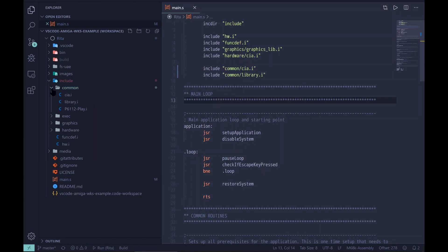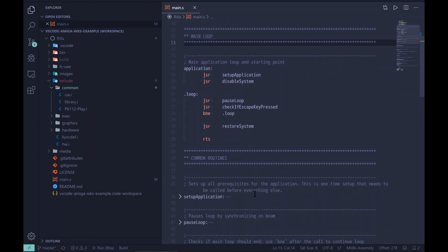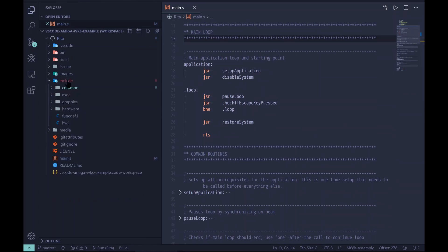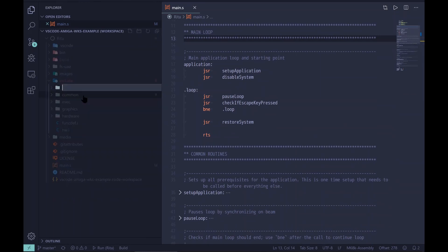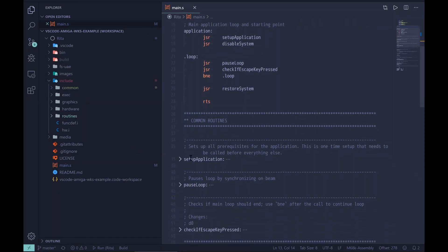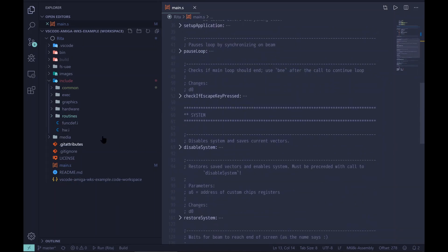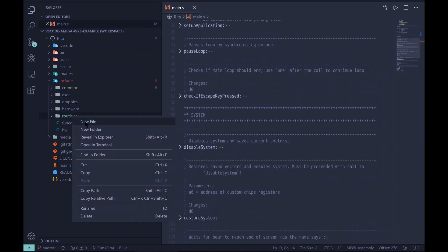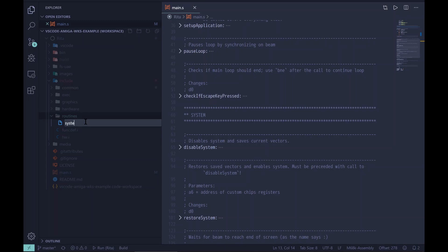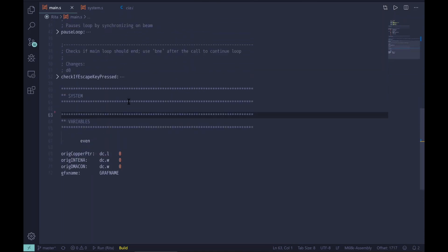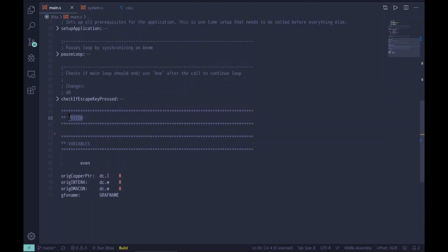At this point we have a working game — well, that may be a bit of an overstatement given what it does, but it's a start. No program is set in stone though. Currently all code is located in a single file, which will become quite messy as we add more code. VASM Assembler allows splitting source into multiple files, so let's do that. I want to move the system routines into a separate file first, and then we need to include this new file in the main one so VASM is aware of it.